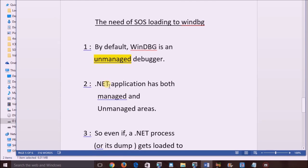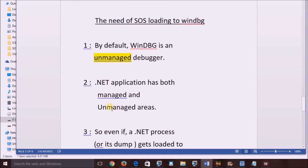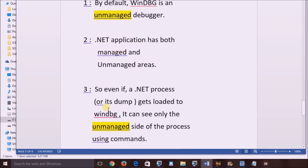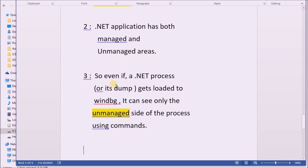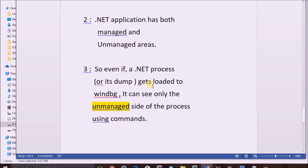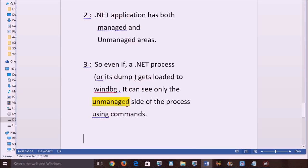We know that a .NET application is a combination of both managed and unmanaged areas. So, even if the user loads a dump of a .NET application, or attaches a live .NET process with WinDBG, only the unmanaged part of the process can be analyzed by the debugger. And that is not sufficient for application troubleshooting.